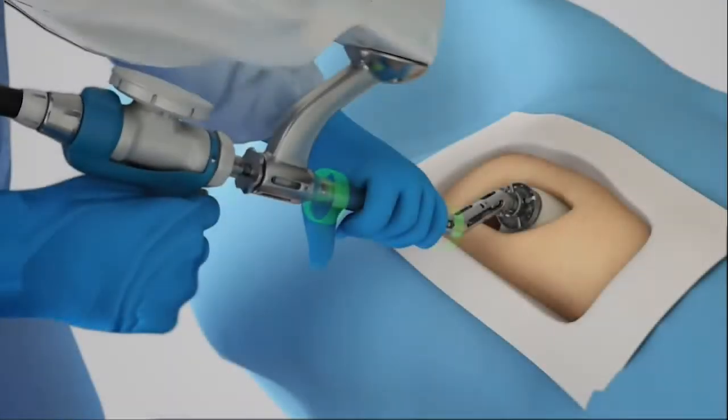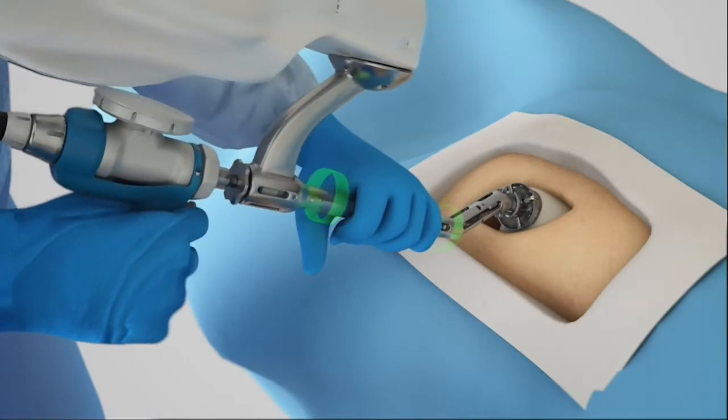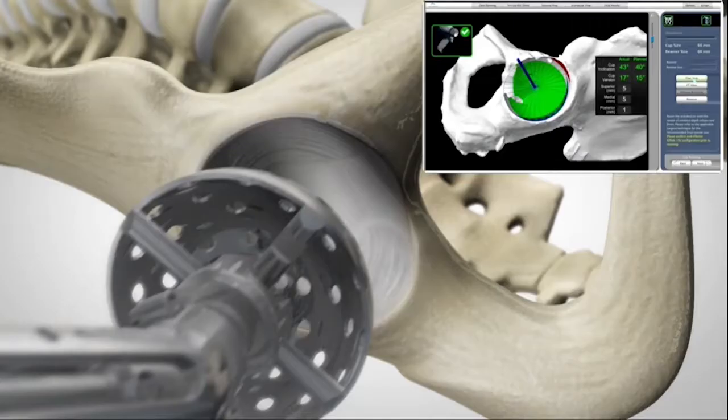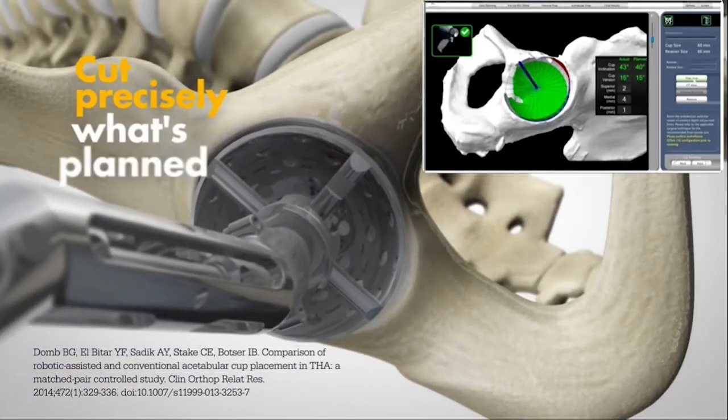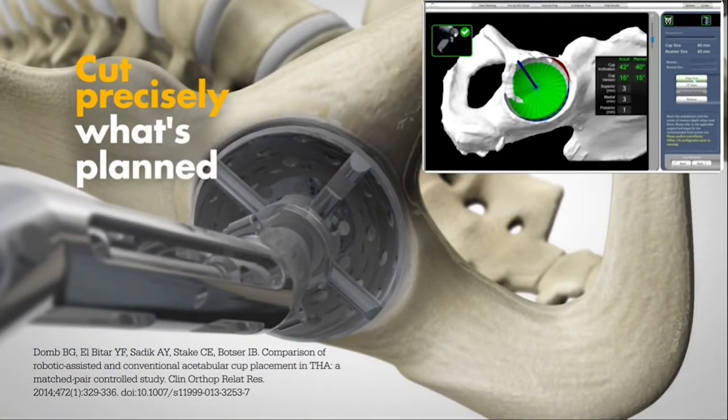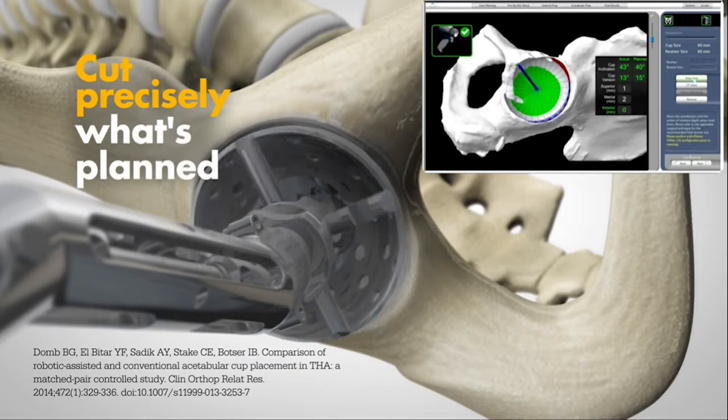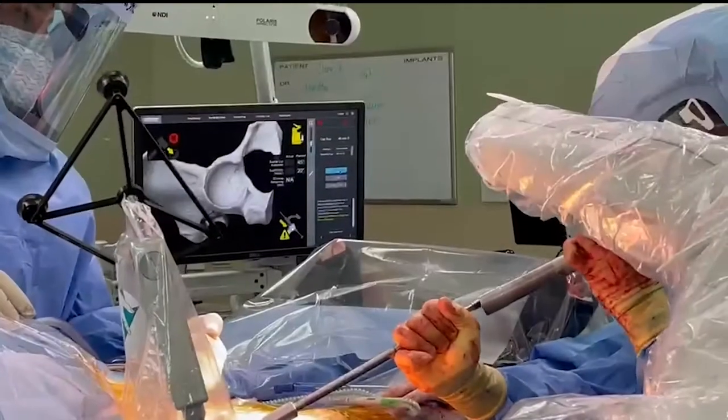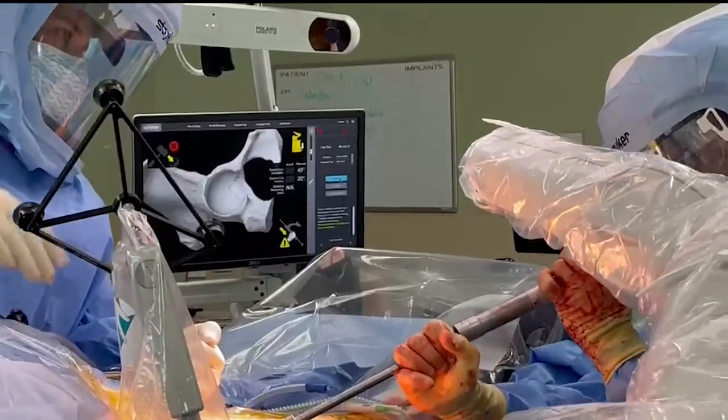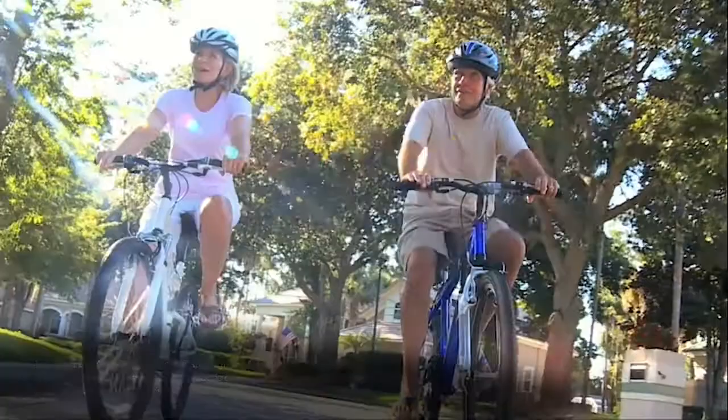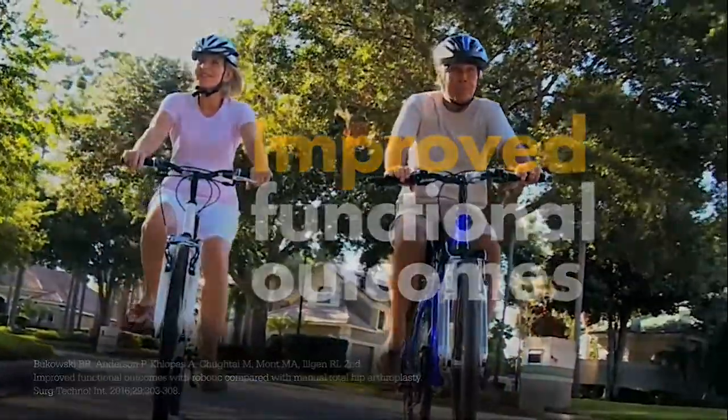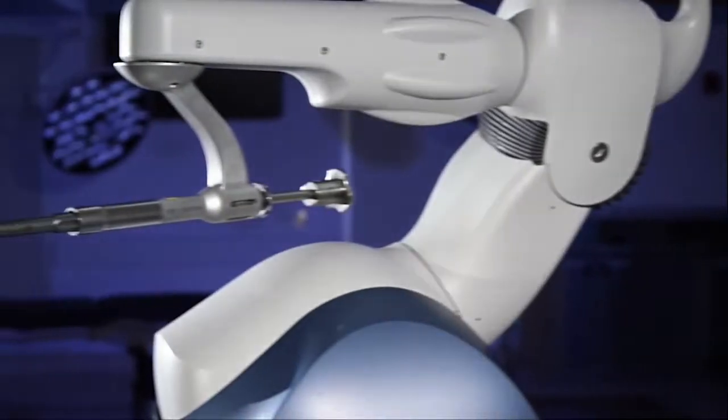Imagine executing your plan with AccuStop haptic technology to cut precisely what's planned. Imagine the power to preserve healthy bone and improve functional outcomes. You don't have to imagine it anymore.